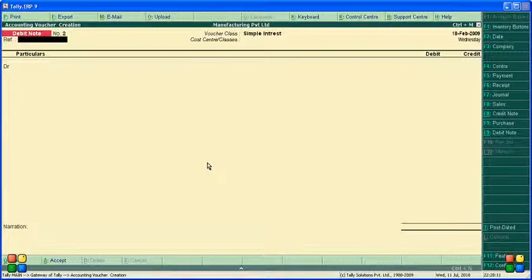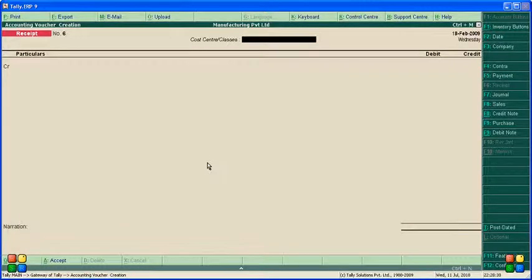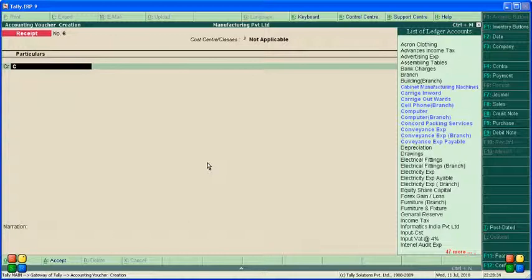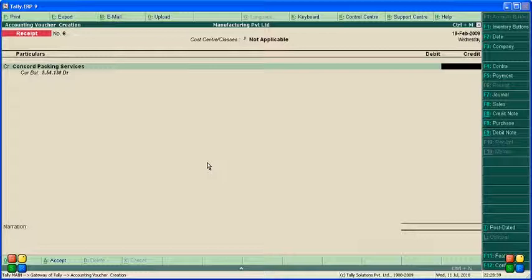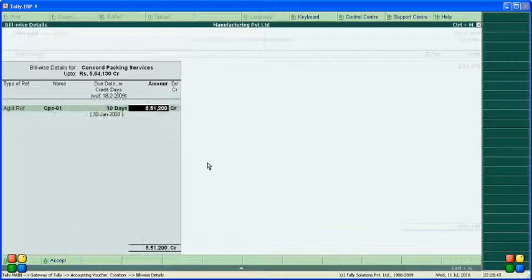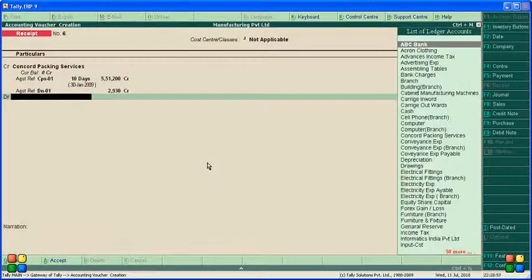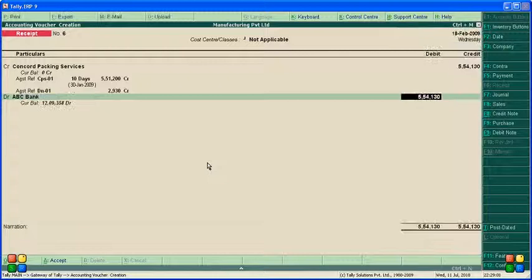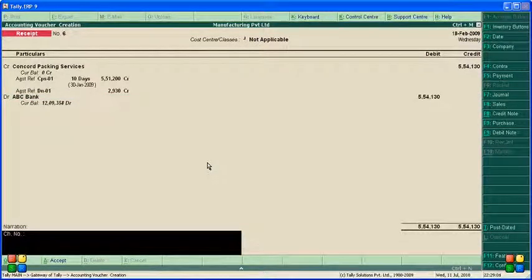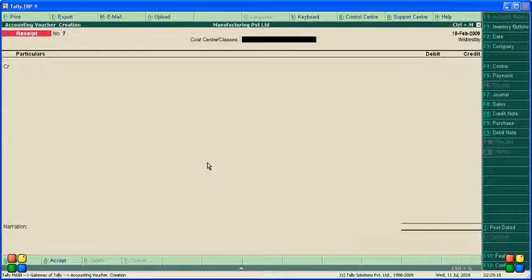The debit note for two thousand nine hundred and thirty-three interest is prepared. Now to receive the full amount from Concord Packing Service, go to the Receipt Voucher using Alt F6. Select Concord Packing Service. Total amount is 554,130 including interest. First select the full bill amount, then select the interest amount. We are depositing this into ABC Bank: five lakh forty-one thousand one hundred and thirty. Accept the screen.